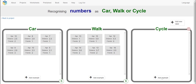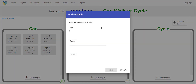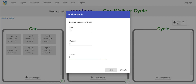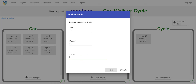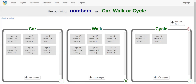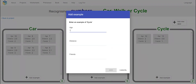Now moving on to cycle examples. Age 12, distance 2, friends 2. Age 13, distance 0.8 but she still prefers to go cycling, friends 1. Age 14, distance 2.1 — you can go by car or by cycle too — friends 2.